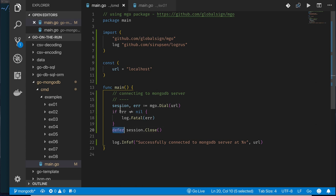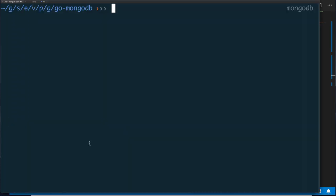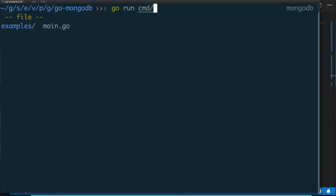One thing I really like about Go is that when we get a valid object that needs cleanup, we can arrange for it to be closed regardless of how we exit the application. Once connected, we log success, and when our program ends we clean up. Let's run this — I'm in my MongoDB directory, so I'll say go run from the command directory.